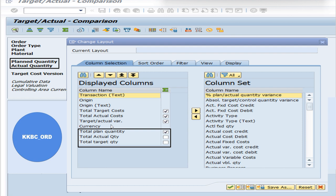So, these are the differences between KOB1 and KKBC-ORD. If you have to view a single production order at a time, you can use KKBC-ORD. But if you have to view multiple production orders at a time, you have to use KOB1.